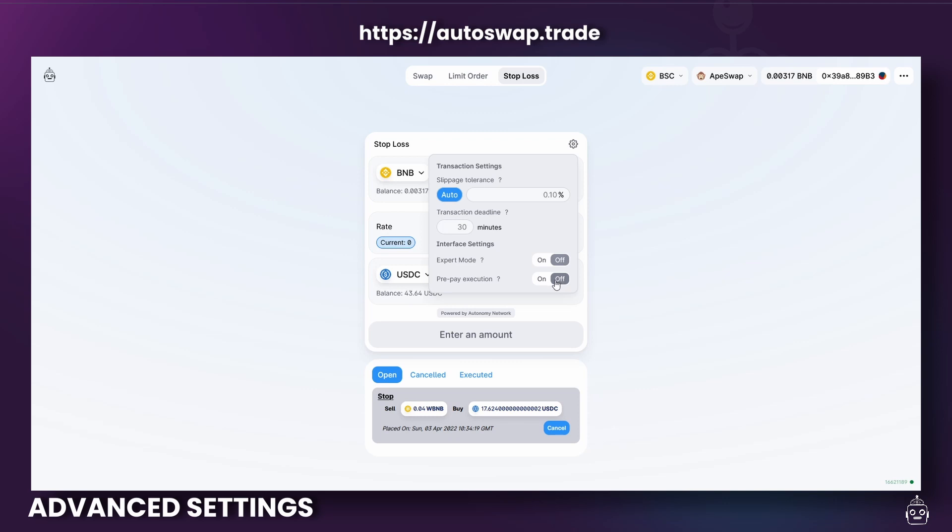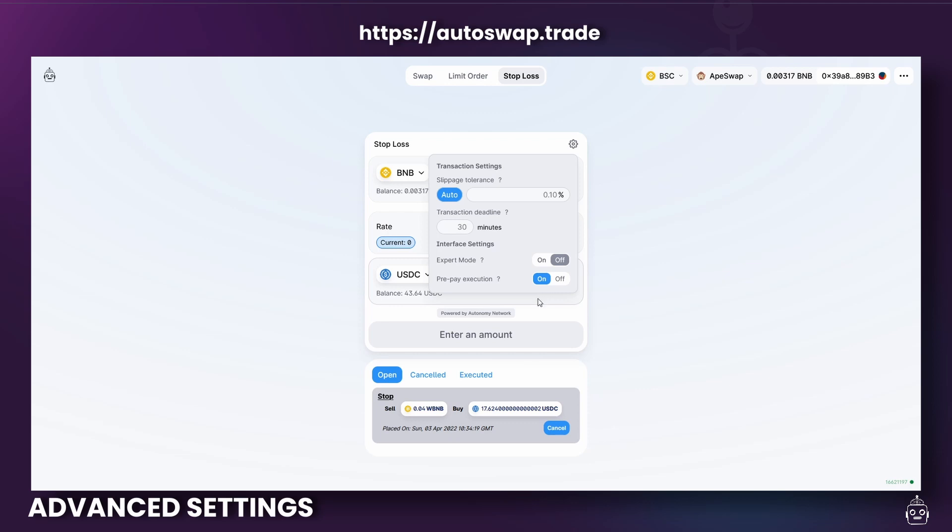However, if that button is set turned on, then you will prepay for the execution of the trade the moment you set a Limit or Stop order.